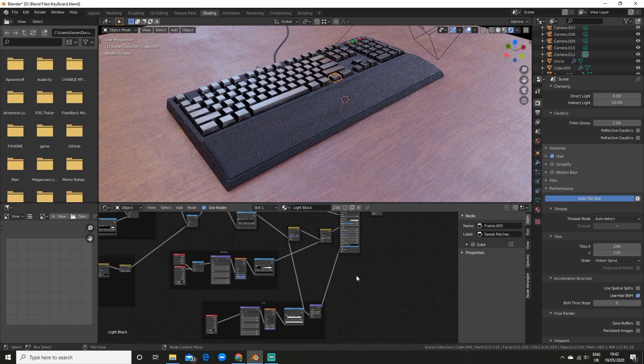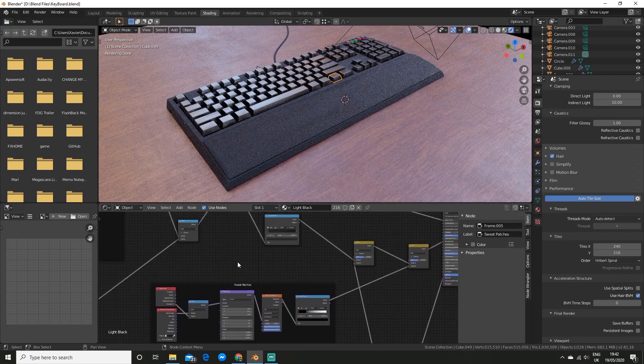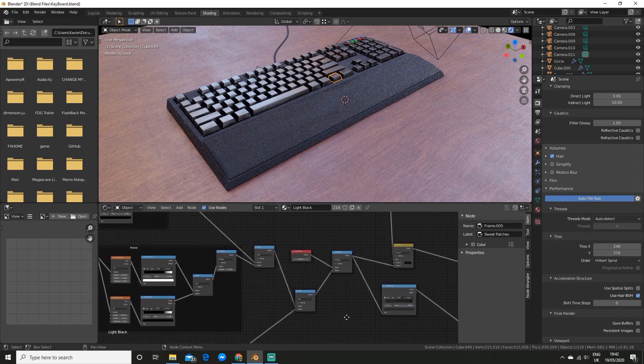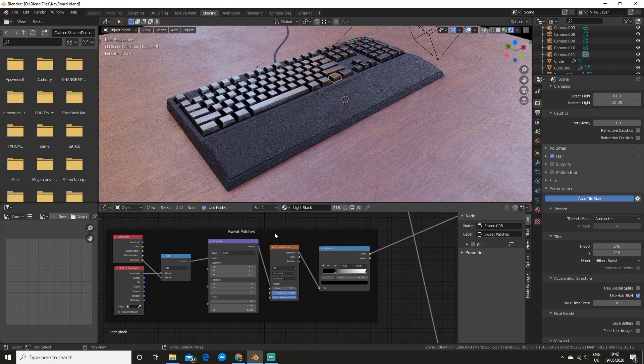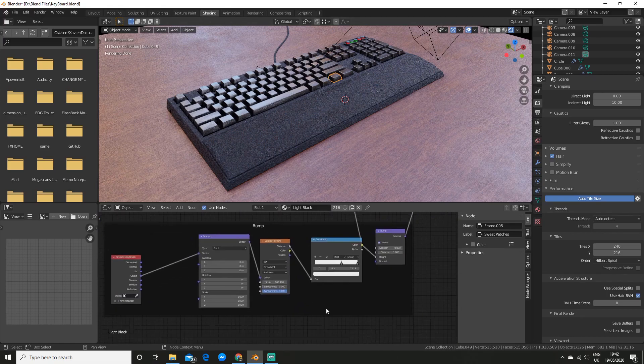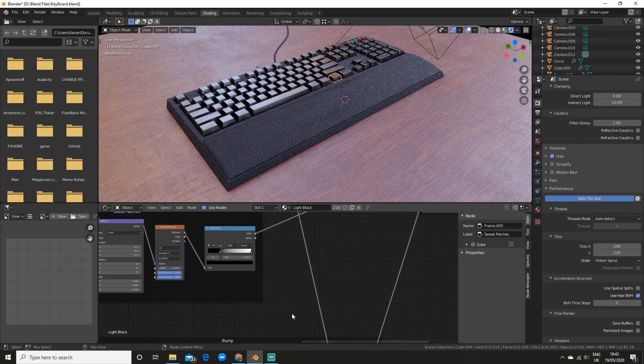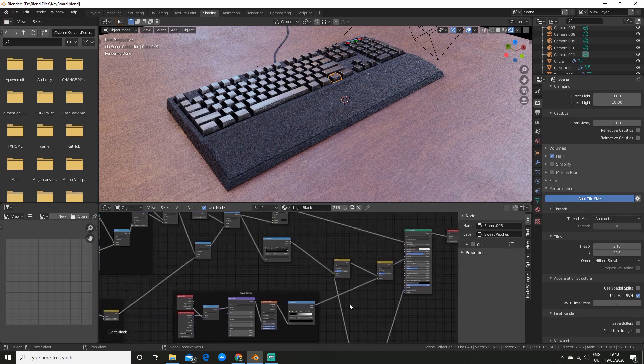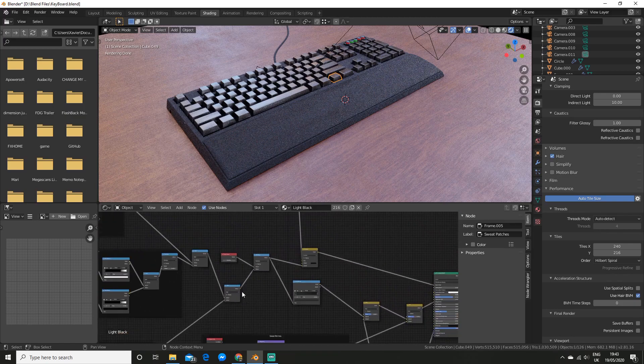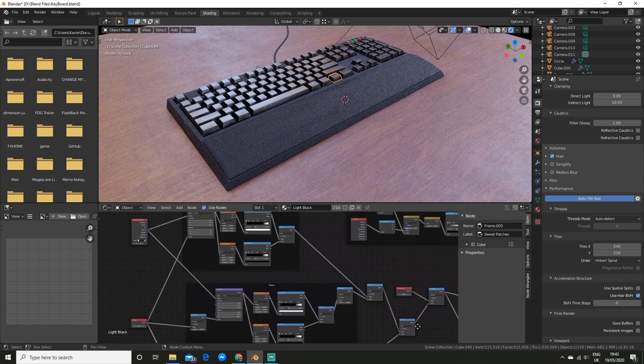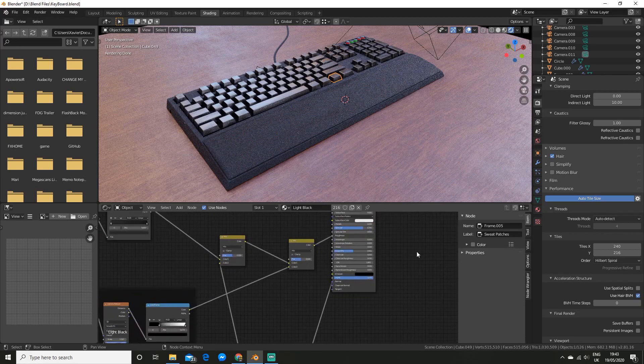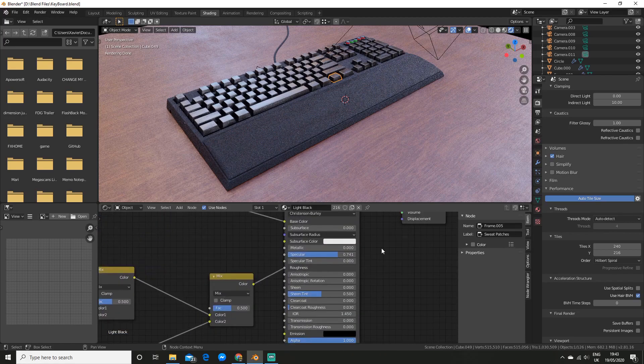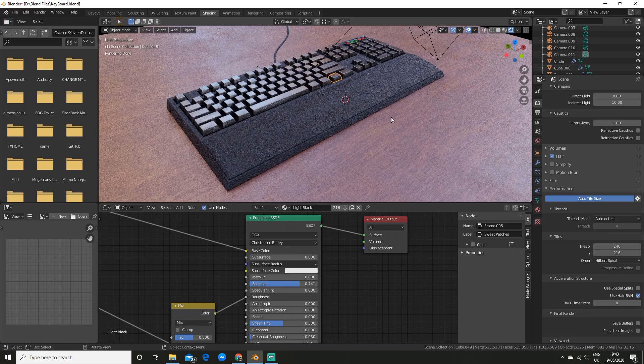The texture for the keycaps is once again made up of sweat patches and dust. So I used a Voronoi texture again. I used another one for the bump. And then I mixed the sweat patches with the dust. And then I also upped the specular to give it that shiny look on the top.